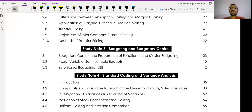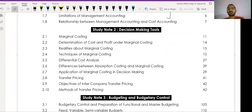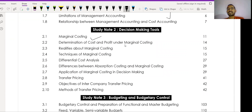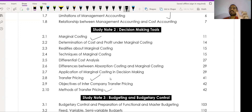Study Note Number Two is very important. The favorite topic of every CMA examiner is marginal costing. Marginal costing and transfer pricing — including methods of transfer pricing — are the two most important topics. These topics also appear in CMA Final, so a strong base at the inter level will benefit you later. I suggest you have 100 percent command over Study Note Number Two, which covers decision-making tools.